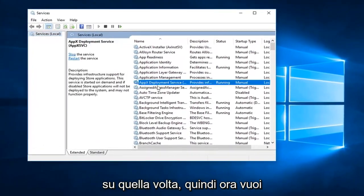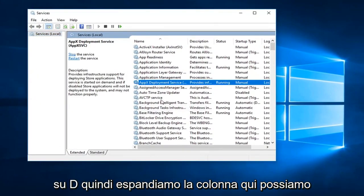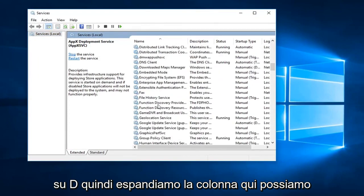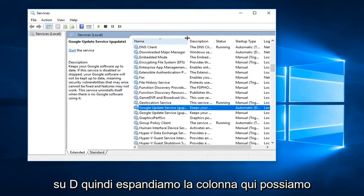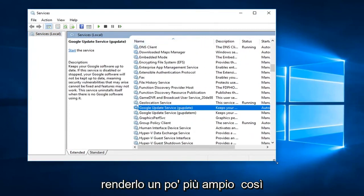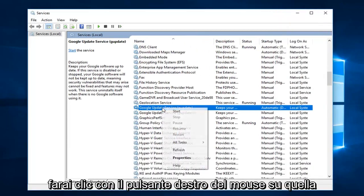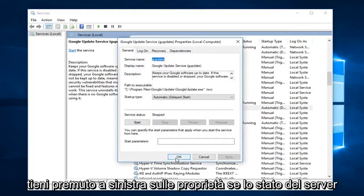So now you want to go down until you get to the Google update service, gupdate. So we expand the column here, we can make this a little wider as well. So you're going to right click on that, left click on properties.